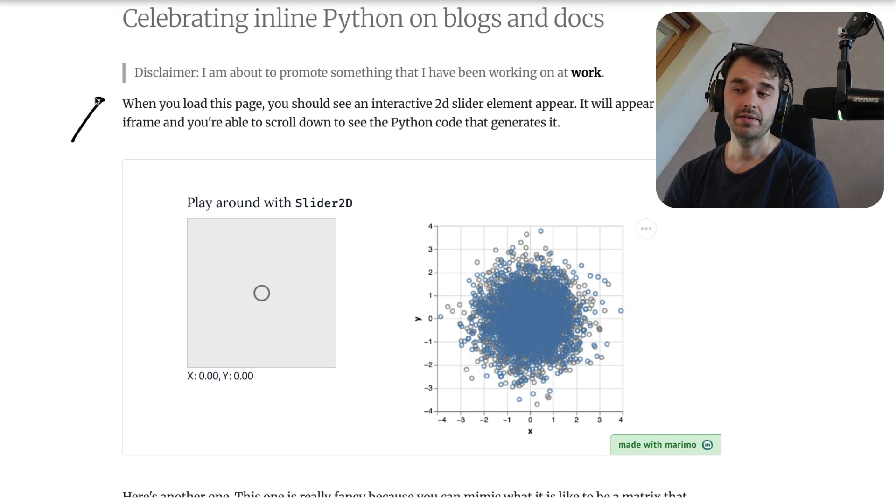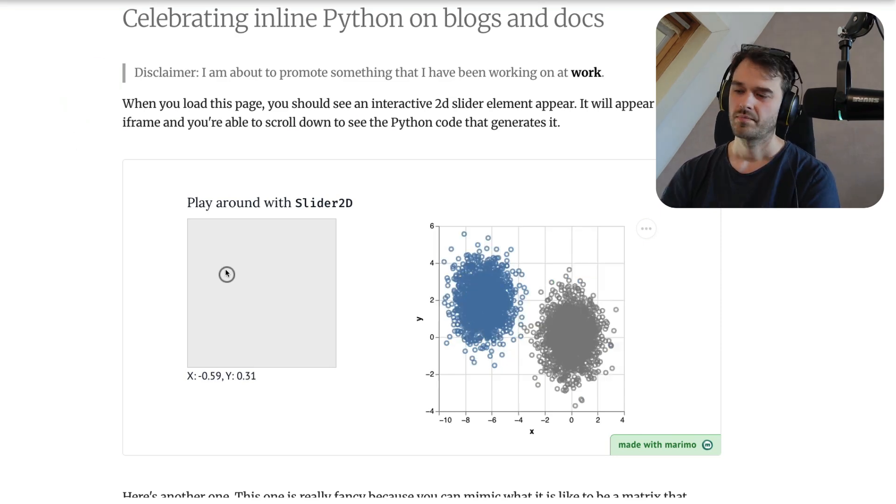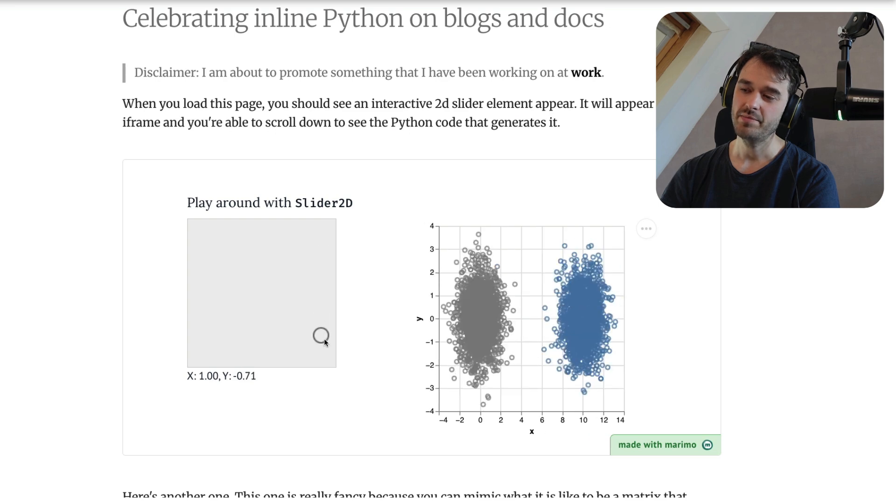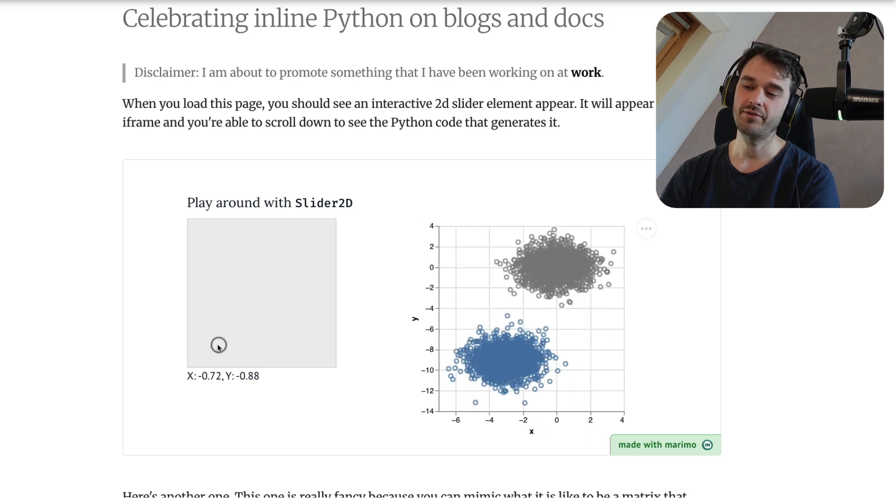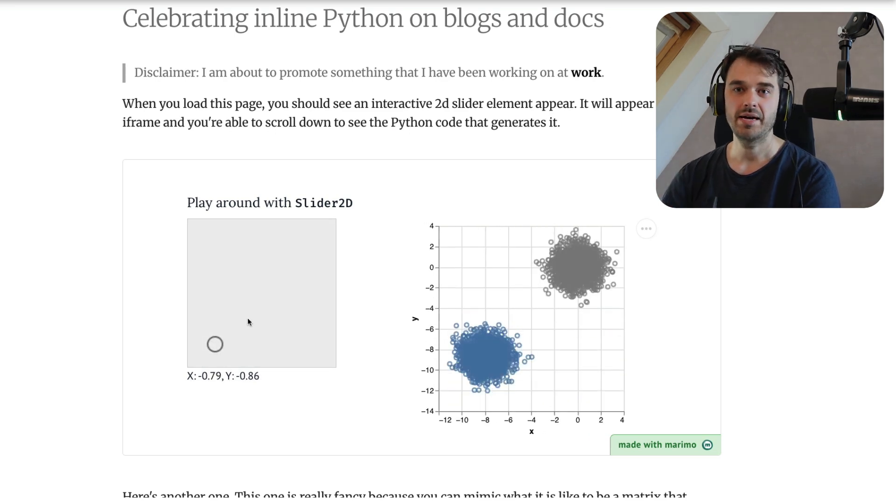What you're looking at over here is my personal blog, and it comes with a new feature. What's happening here is that I have a Marimo notebook that is fully embedded inside of my blog.